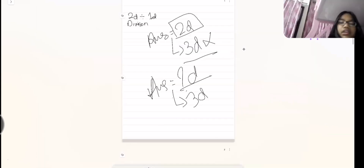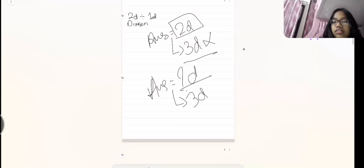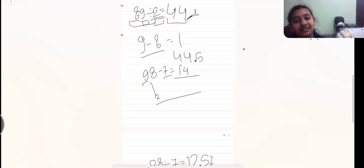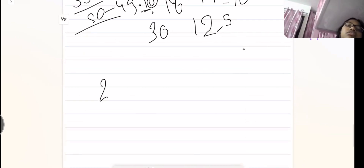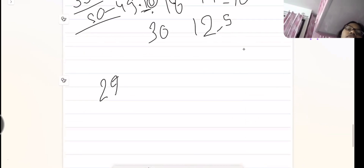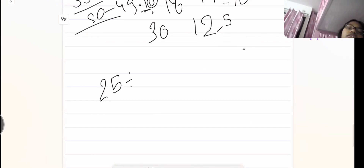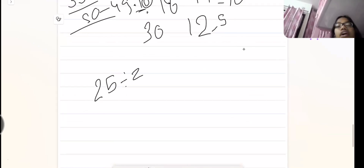In our final term we have decimals — that is why I'm teaching this, so our division becomes easy. Whenever you get a question like 25 divided by 2, you can easily do it: 12.5. You easily get your answer.